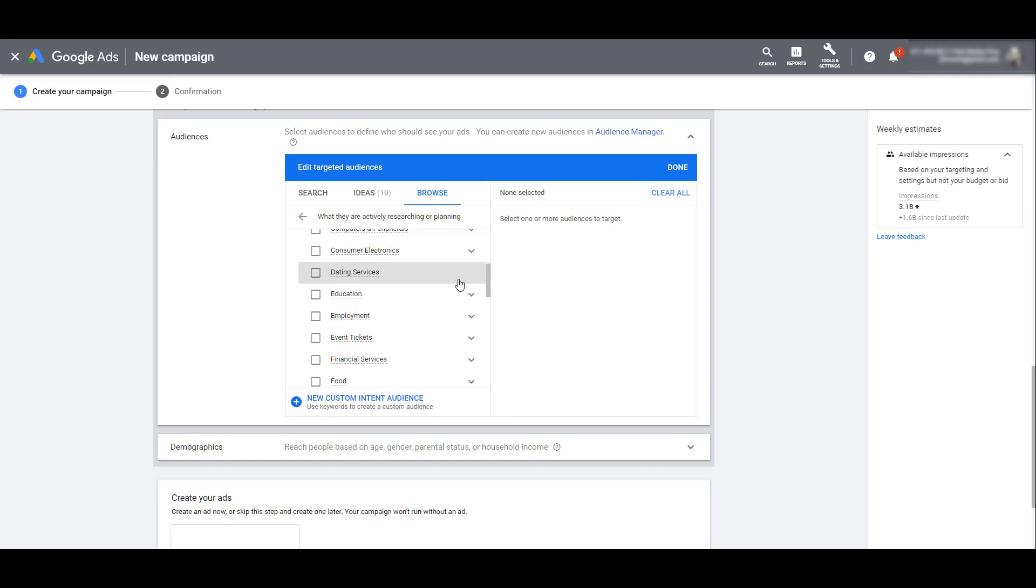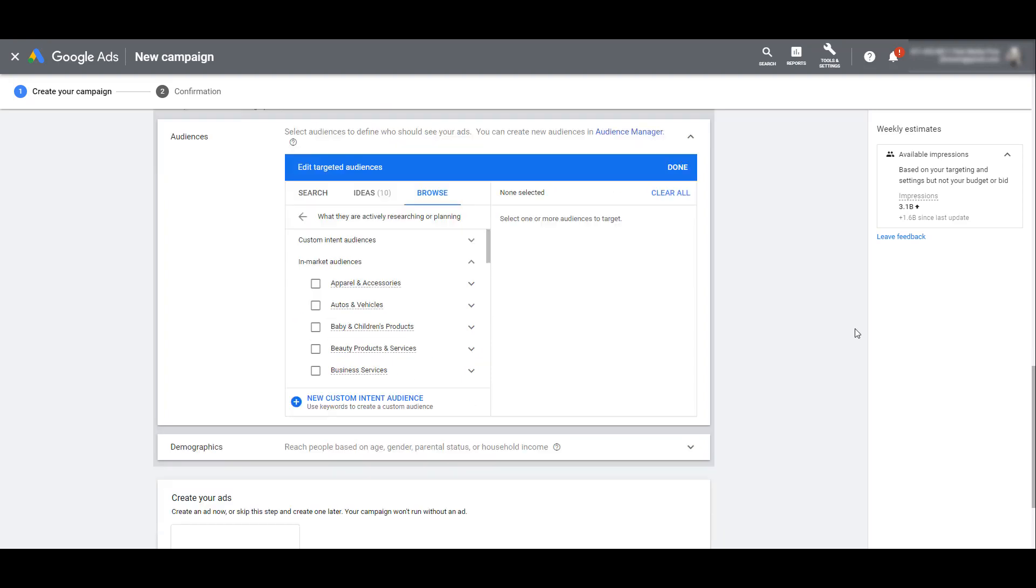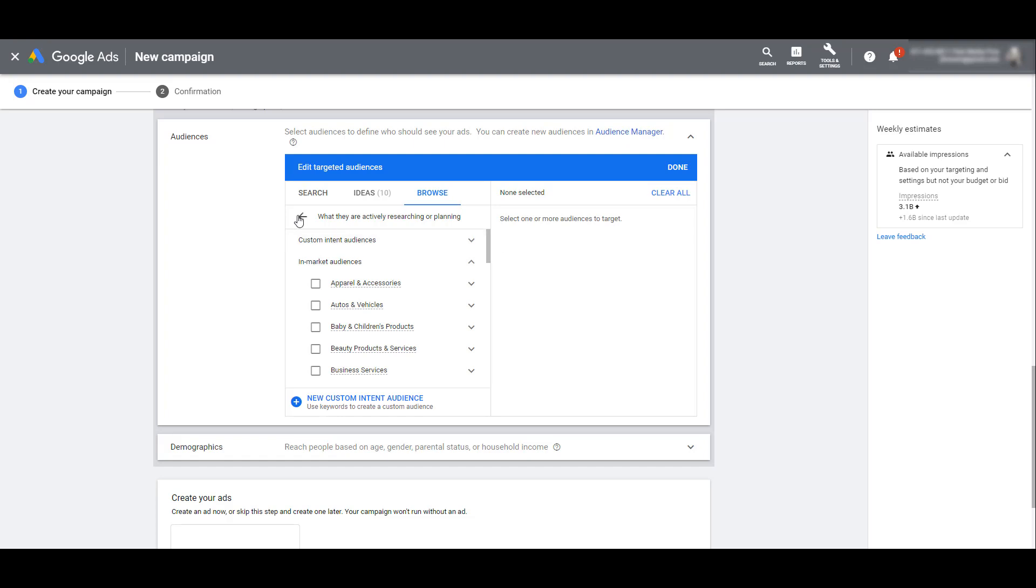But in-market audiences also have some limitations. I have several clients right now where even the in-market audiences don't exactly apply to what they're trying to sell or who they're trying to get in front of. So we can create custom intent audiences. Pretty much, you can use keywords and URLs to come up with your own in-market audience, make it custom to exactly which type of user you are trying to get in front of. You can do that all within the audience manager and select your custom intent audience for your discovery campaigns.